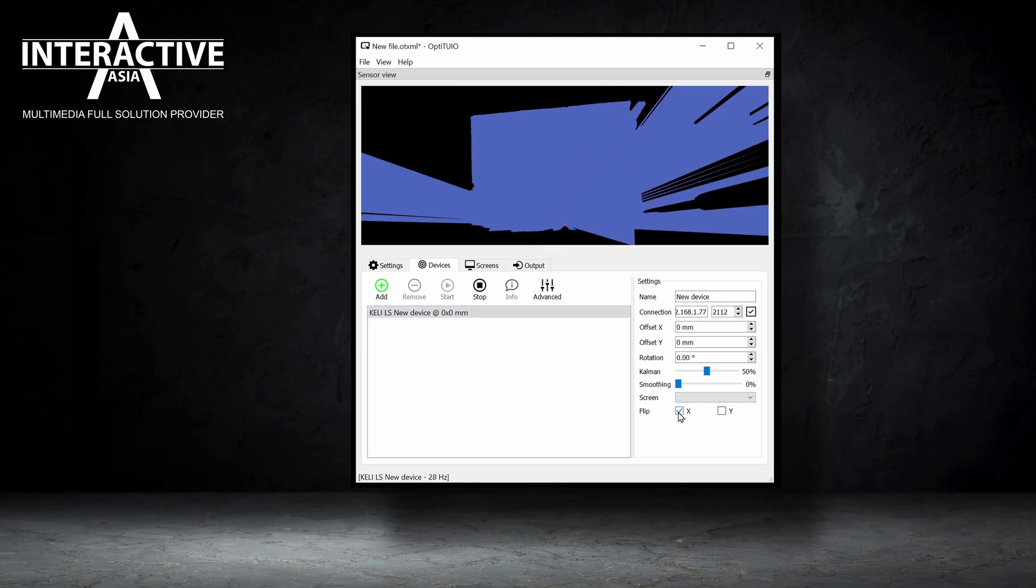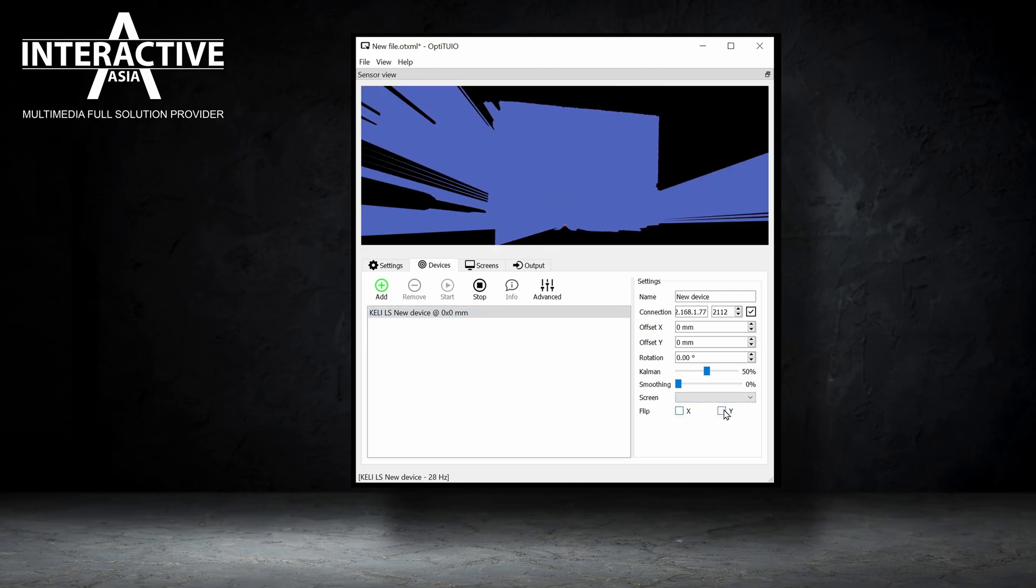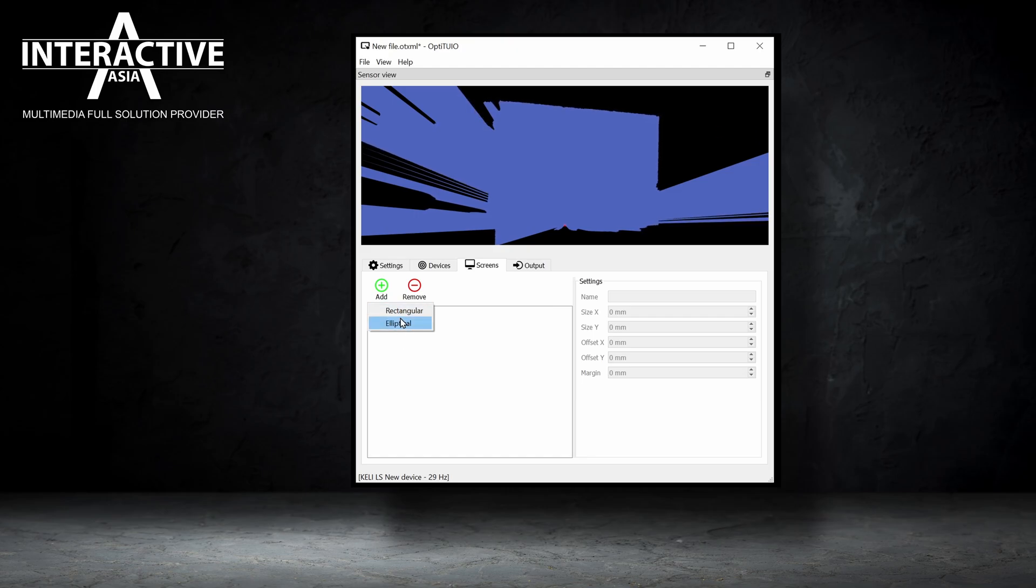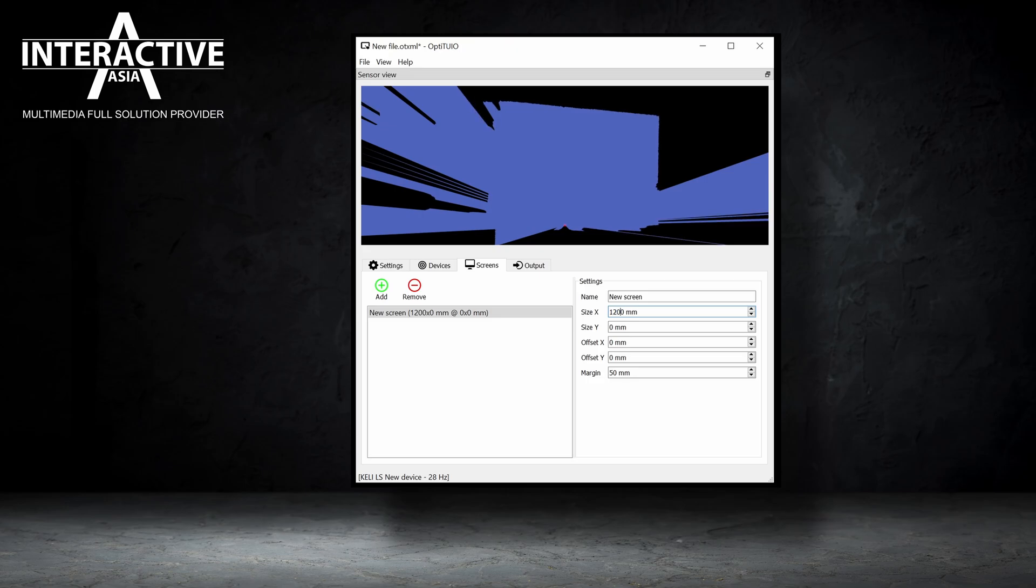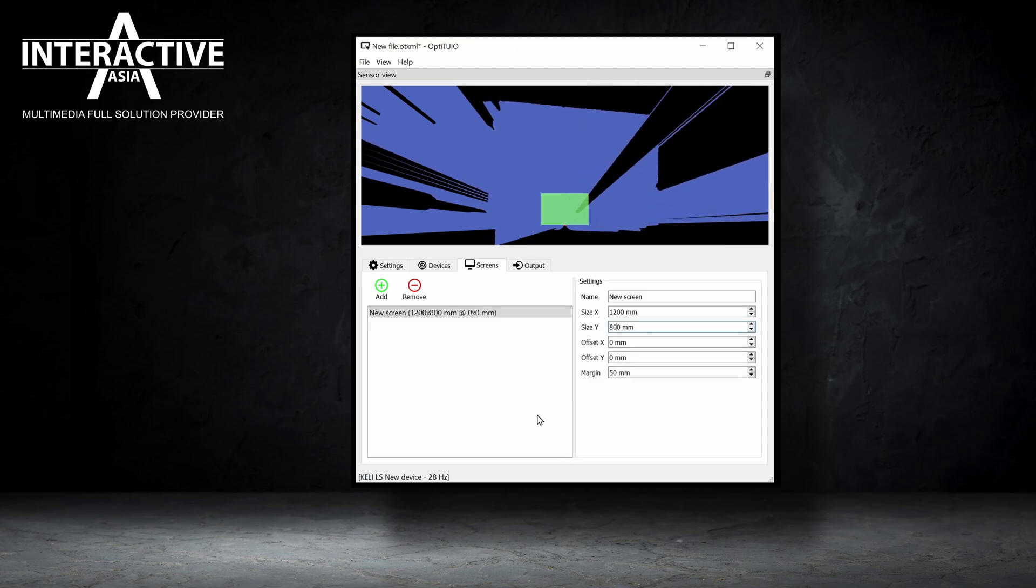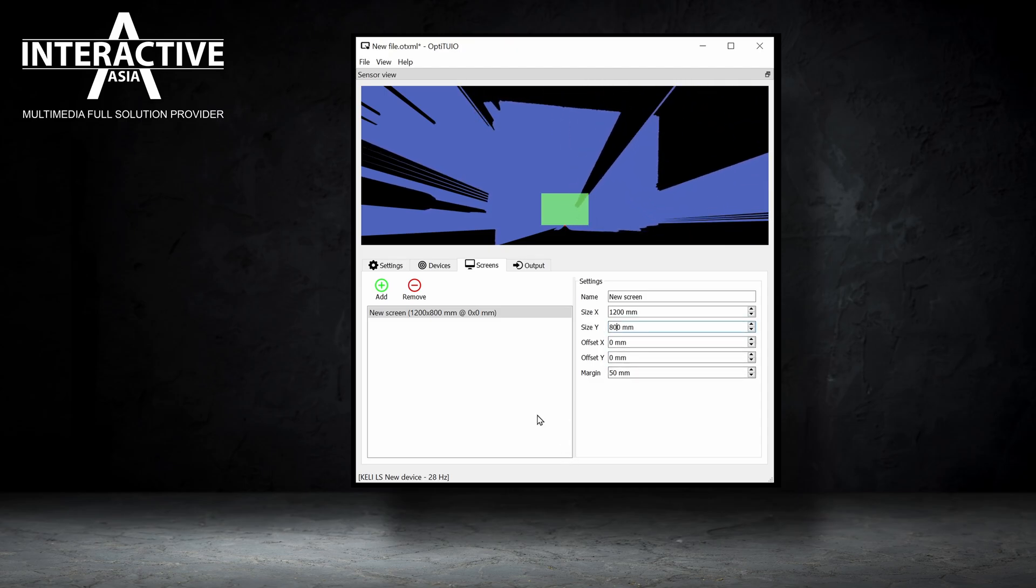You have options to flip it in X and Y depending on the installation location. Next, simply add a screen. You have two options, rectangular or elliptical. Give it the size, X and Y. You can adjust all the offsets in X and Y as well. And this is now already our calibrated interactive area.